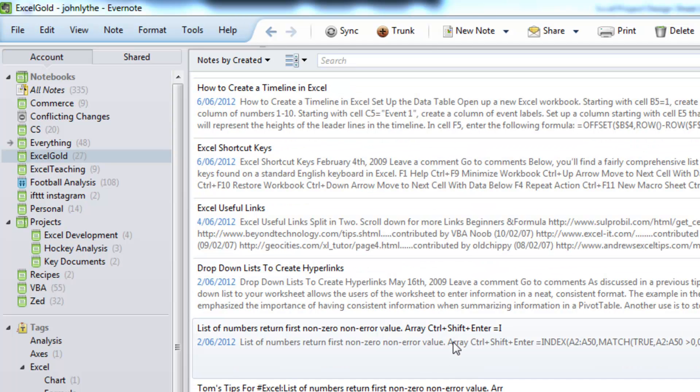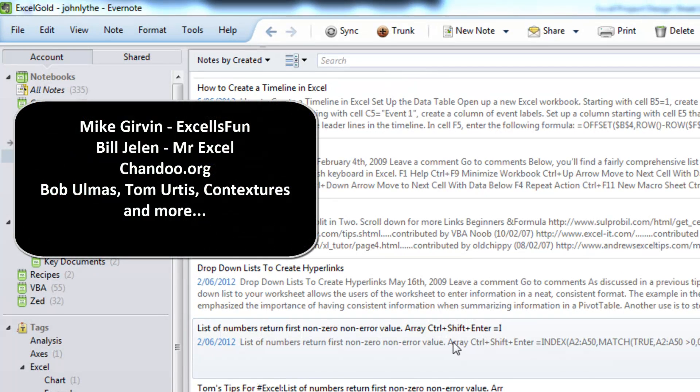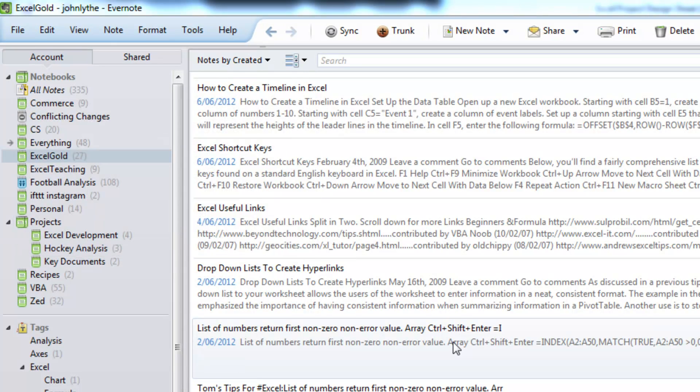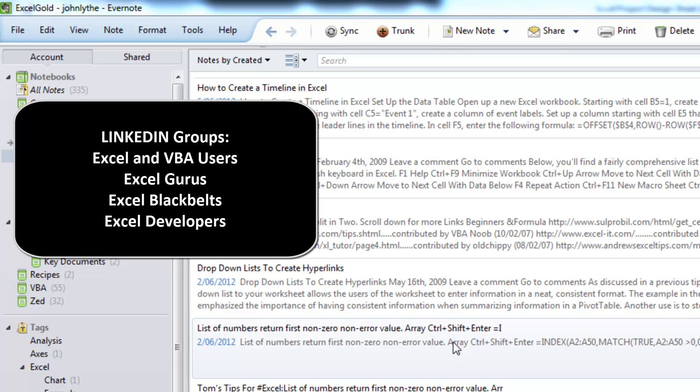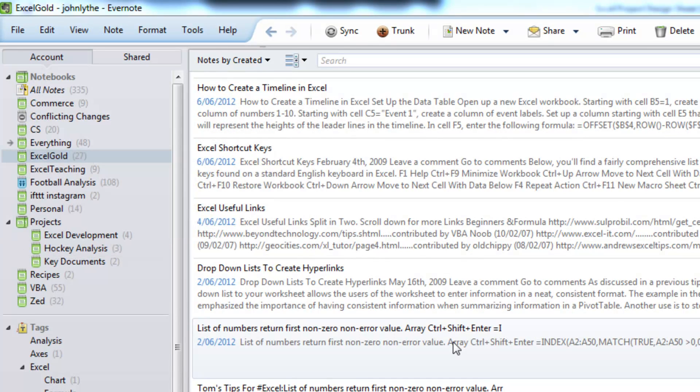So I follow some geniuses such as MrExcel, Mike Girvan, Excel is fun, Chandu.org. There's a bunch of fantastic blogs that I follow, and I'm part of about five or six different LinkedIn Excel or VBA user groups. And as a consequence, I actually struggle to keep up with reading all the new ideas that are coming out. But this helps me tremendously.